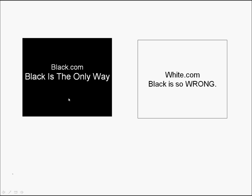What will often happen when you have one website with an opinion, inevitably there's another website with an opposing opinion, particularly on a contentious topic. So someone else owns this White.com website. They've read this article over at Black.com and they've decided to write a counter-argument to it.